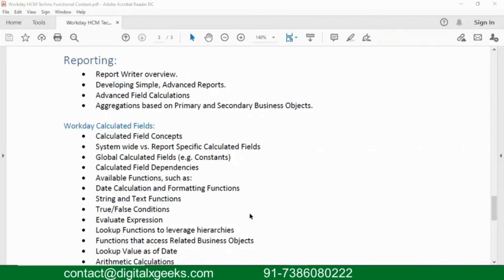In Workday, we have different types of reports: simple, advanced, matrix, transpose, trending, and niche. We are going to cover simple, advanced, and matrix reports. Advanced and matrix are widely used in real-time implementations. Simple is for our own purpose, not for client purpose, but advanced is 90% for client purpose. We will see how we can create a custom report.